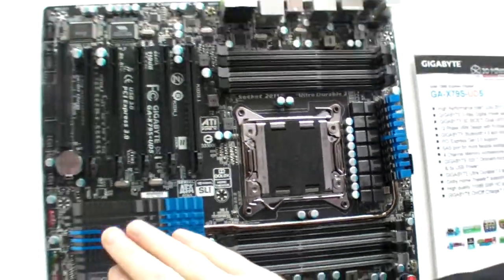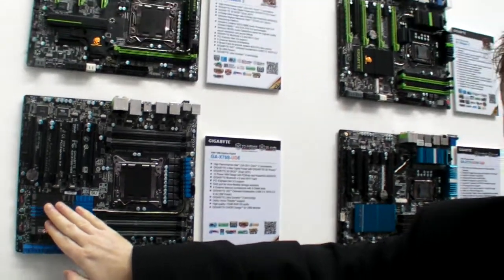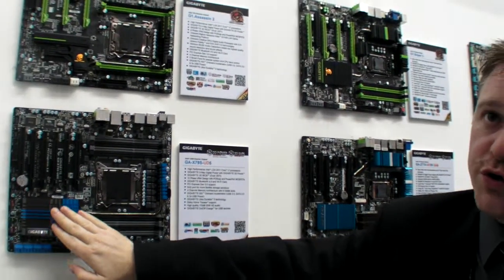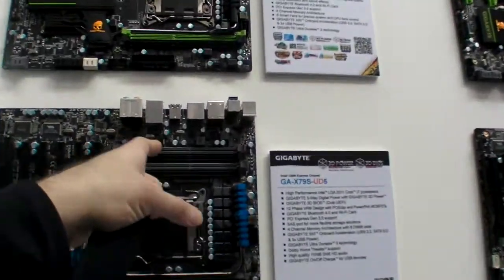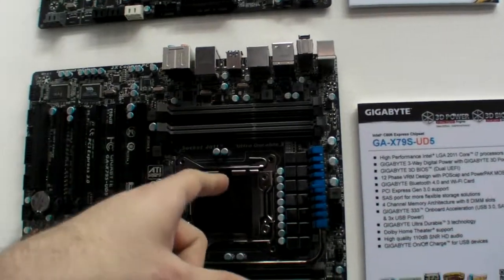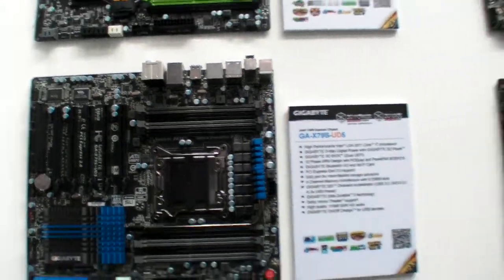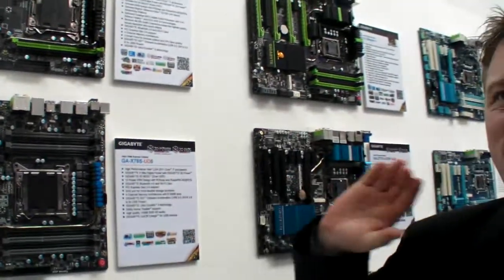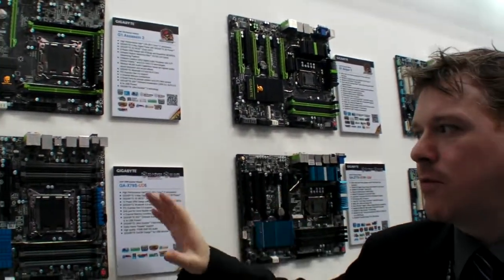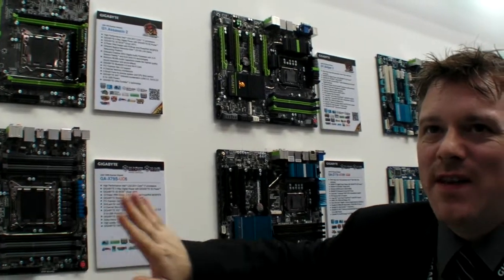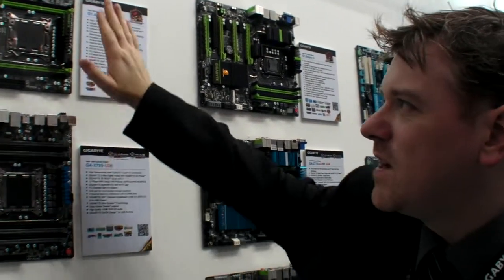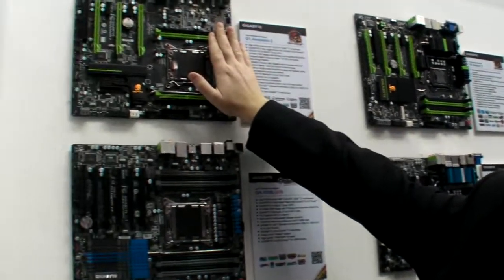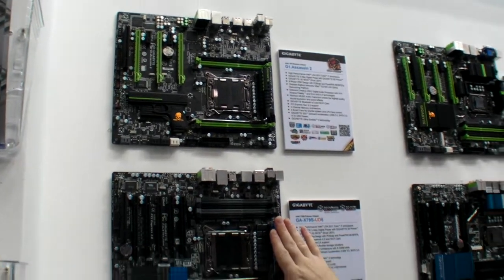This memory here is also supporting ECC memory. So you're going to have a very stable workstation like PC here. We're actually using the server chip. So this is similar to what you saw just going to go on our server board. So there's like eight slots for RAM? Eight slots.